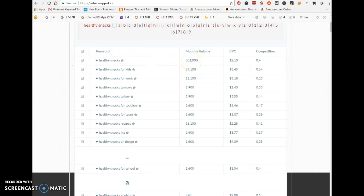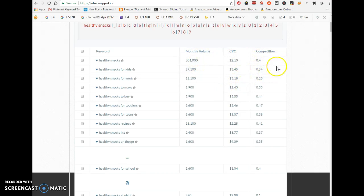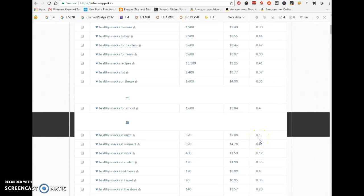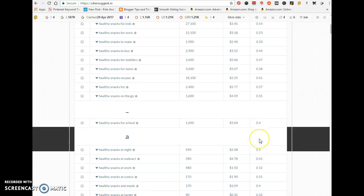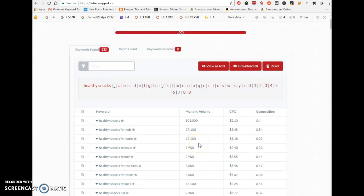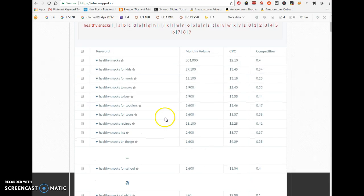But I usually don't go this high. I always try to select keywords that have a minimum of 1-2; the highest I select is 3. You can see 'healthy snacks for kids' has 27,100 searches a month.